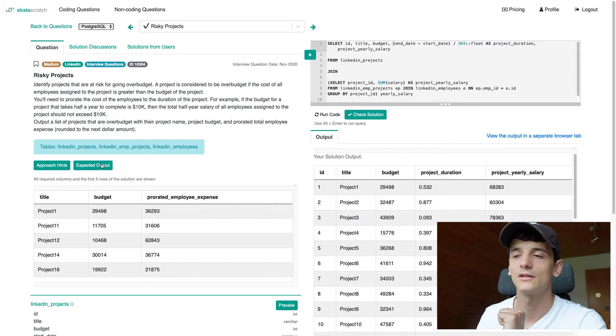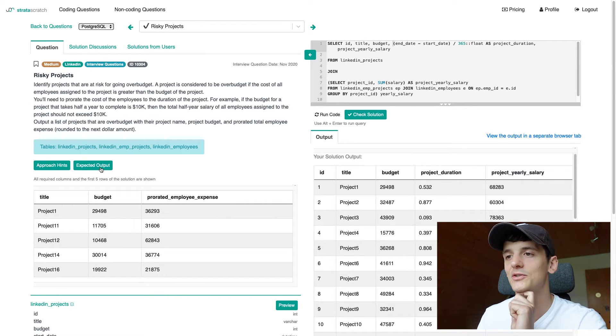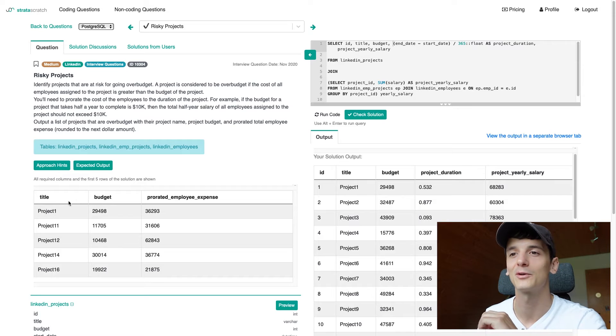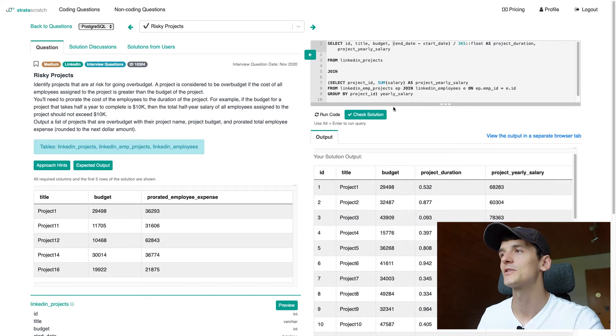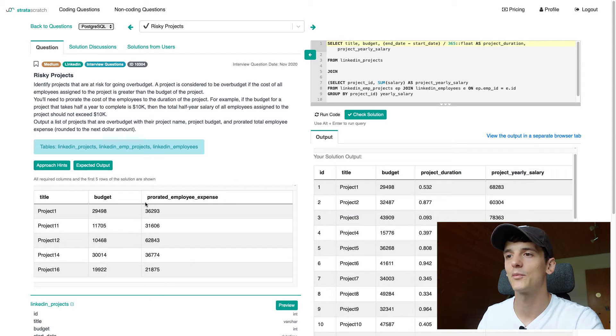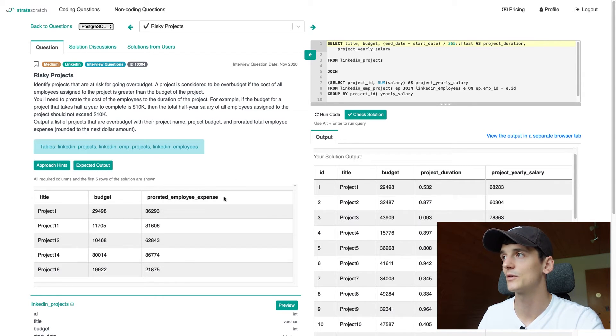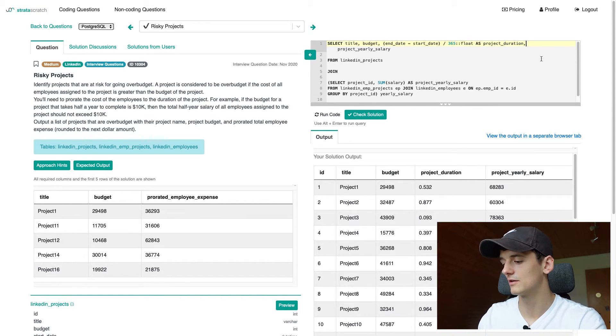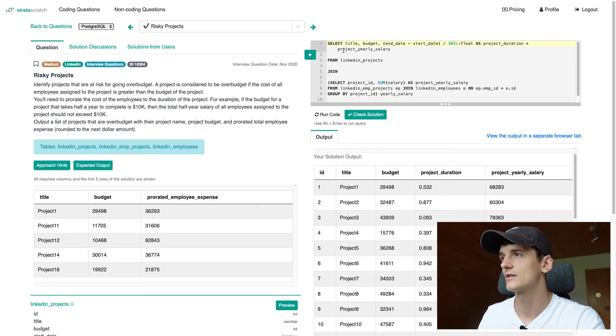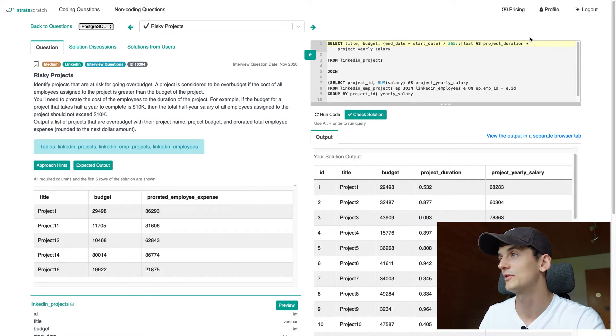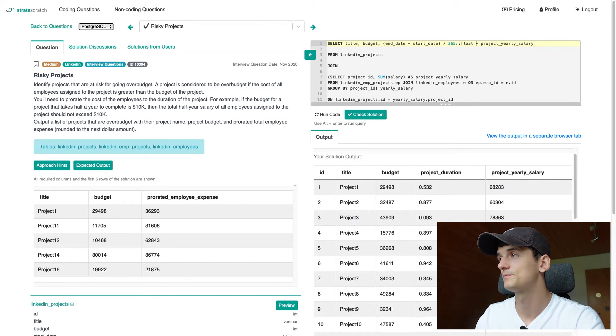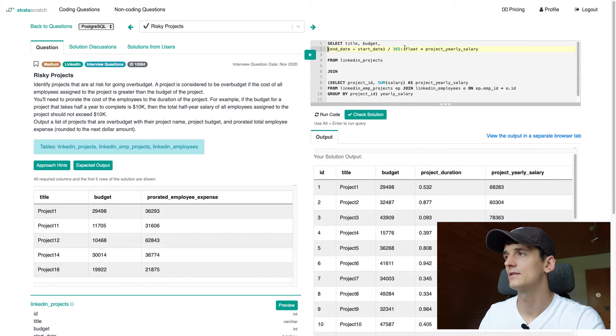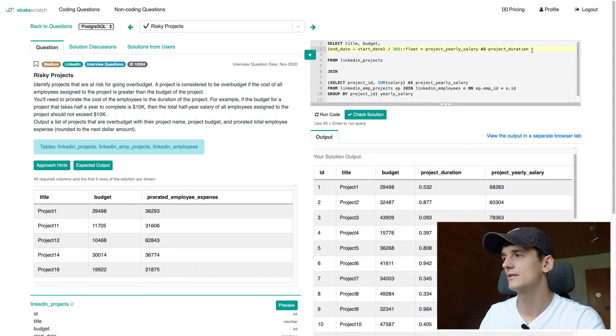Let's see what we're actually supposed to output. We have an expected output button here in StrataScratch, which is quite helpful. So we just want title. We don't need ID. We want budget, which we already have. And we want that prorated employee expense, which is going to be the multiplication of these two. So we're just going to add this multiplication operator here and that should do the trick.